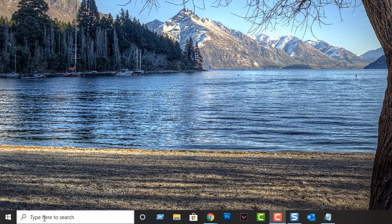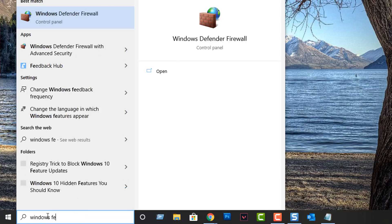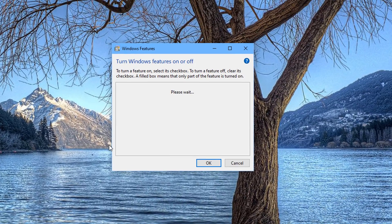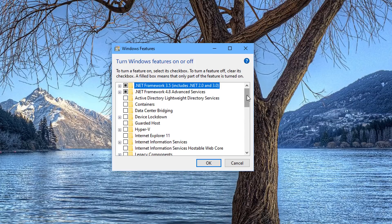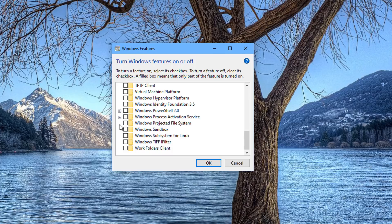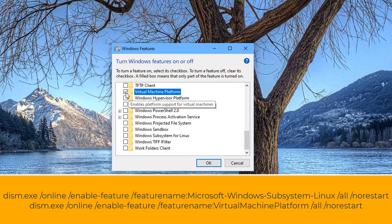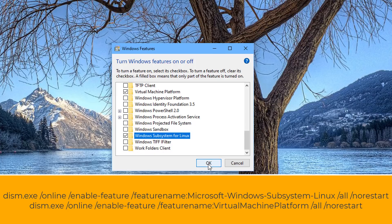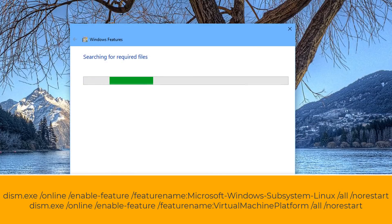Go down to the taskbar and type 'Windows features'. At the top you'll see 'Turn Windows features on or off' — click on that. In the Windows features box, we need to enable a couple of features: the Virtual Machine Platform and the Windows Subsystem for Linux. You can also install these via the command line — the two commands are on screen, and I'll leave the links in the video description.